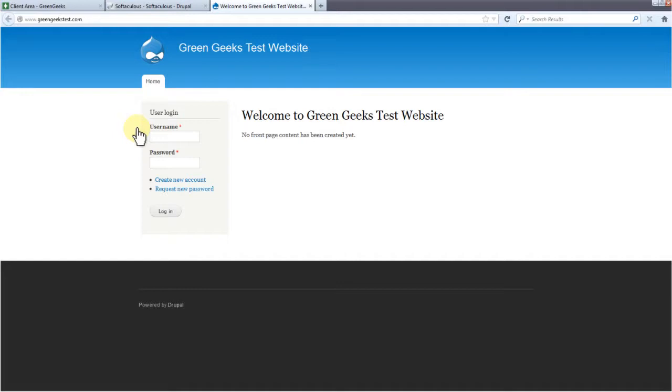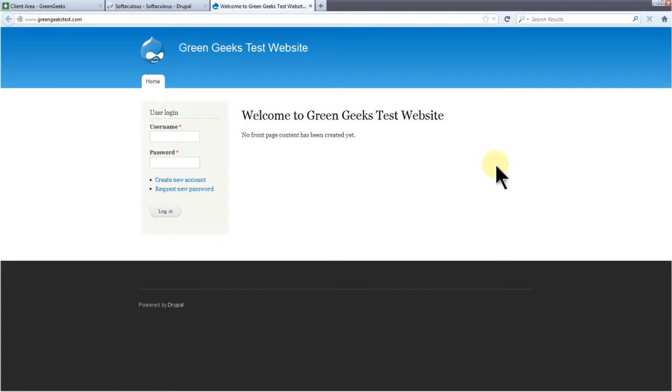And that's all there is. You're now ready to use Drupal. In future videos, I'll get more into configuring Drupal and what modules you could use to increase productivity. If you have any questions, you can contact us 24 hours a day, 7 days a week, or you could email us at support at GreenGeeks.com.